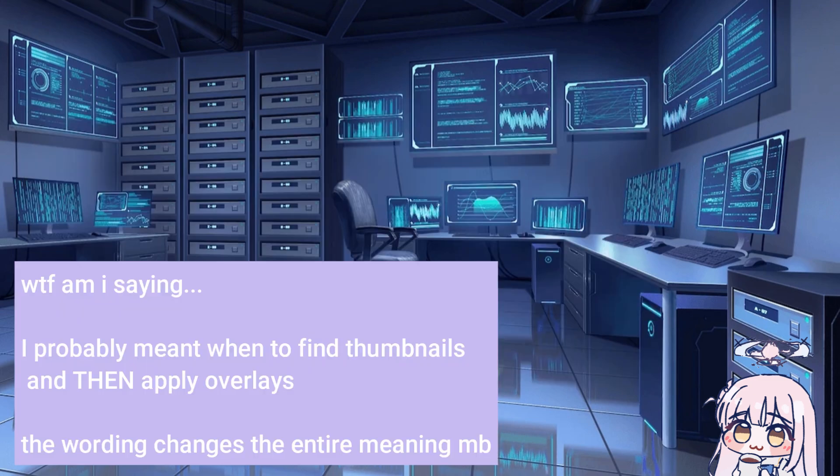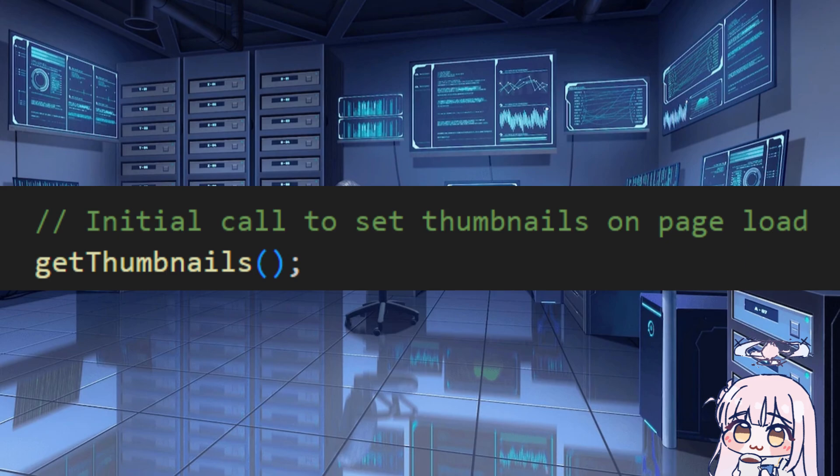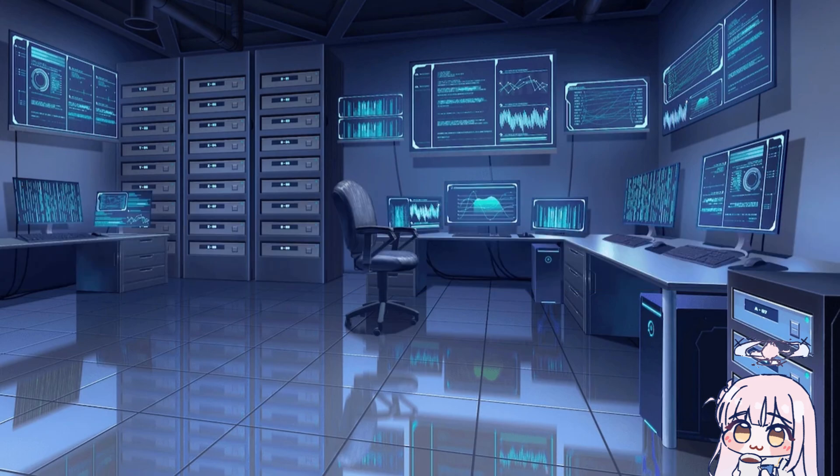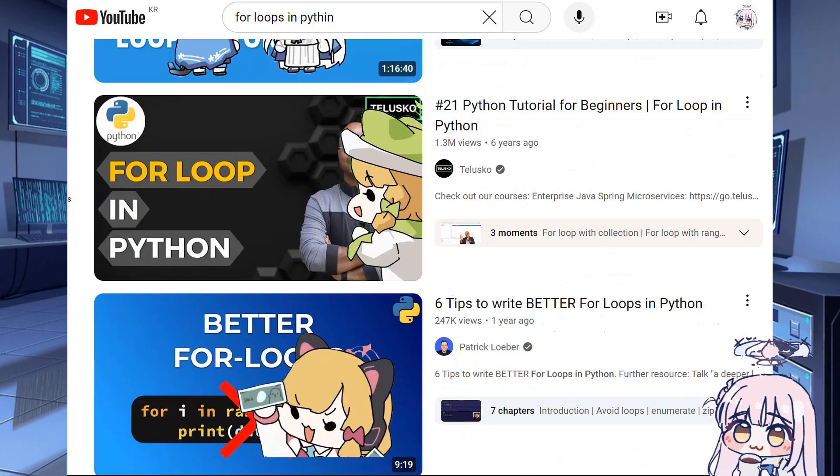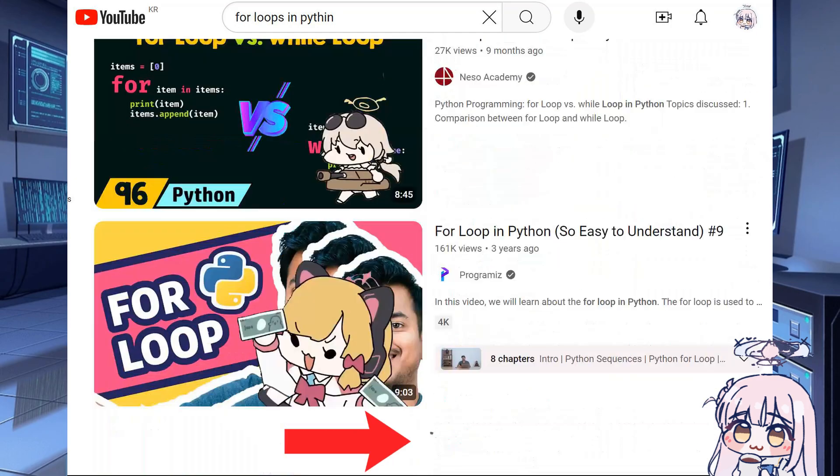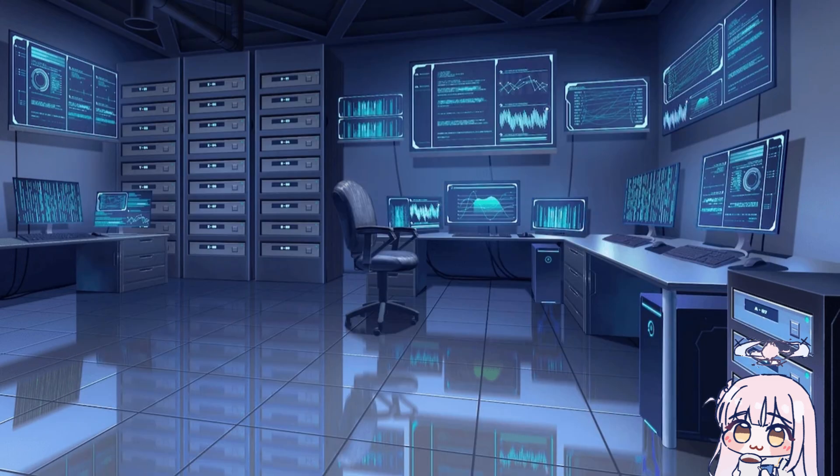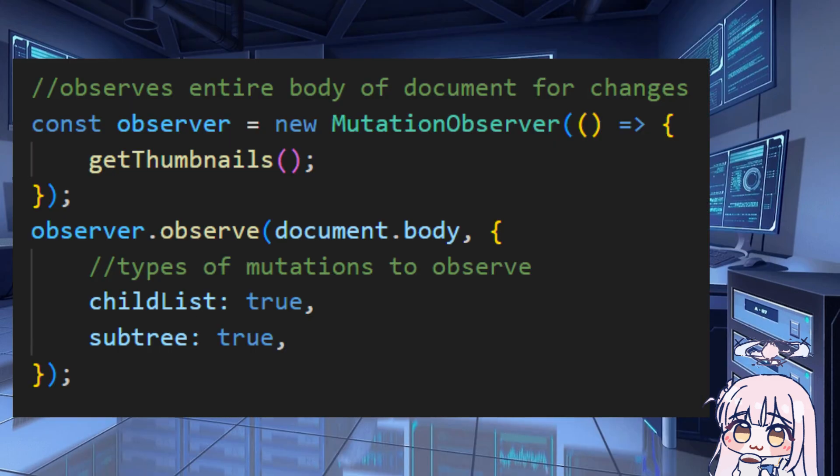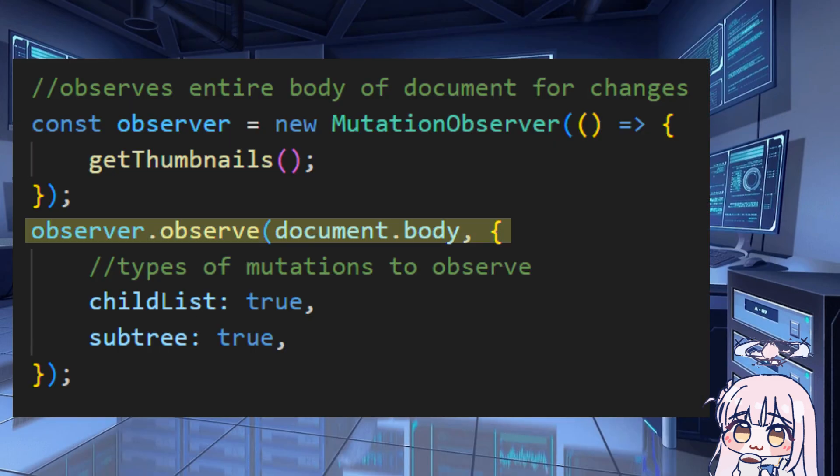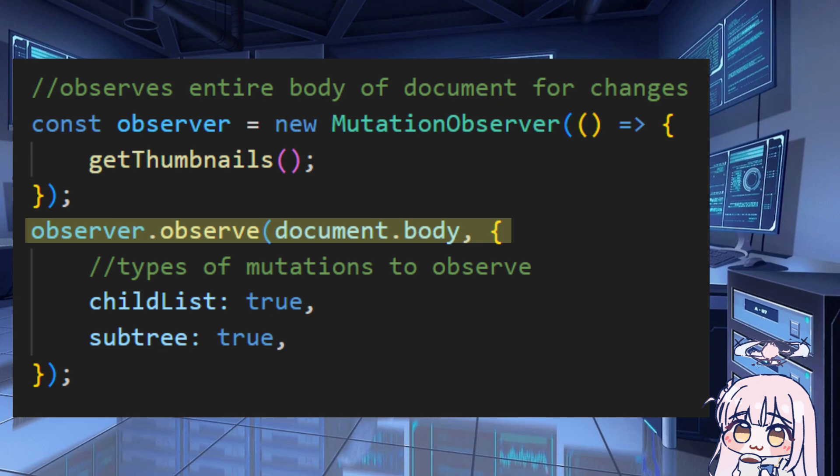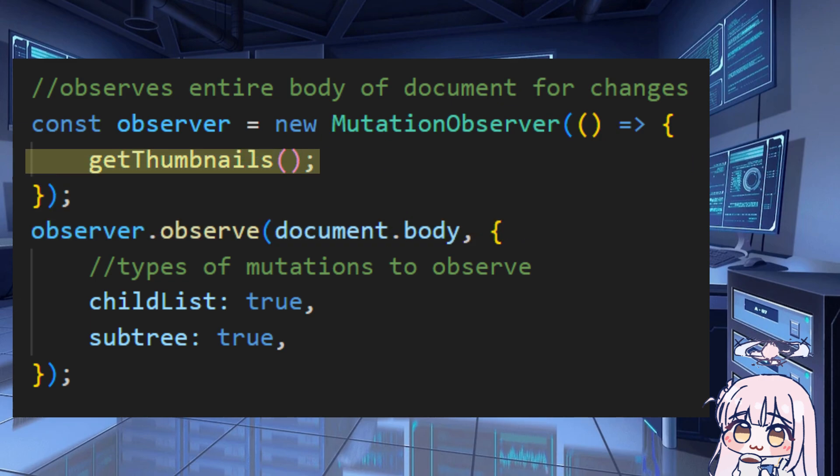Okay, so now we need to know when to apply these overlays. Well, it should first be called when you open YouTube, so we'll just put that in an initial call. Also, whenever we scroll down for more videos, it loads more thumbnails. So I use this thing called Mutation Observer, which is basically whenever it observes a mutation, which is whenever it sees more thumbnails, it'll call the function to add more overlays into the thumbnails.